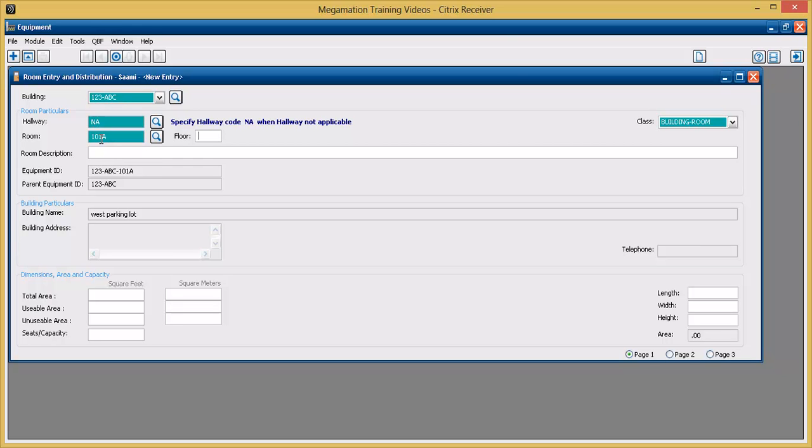The new room's related equipment number is displayed in the equipment ID section. This is the number that will be used to create work orders against this room.